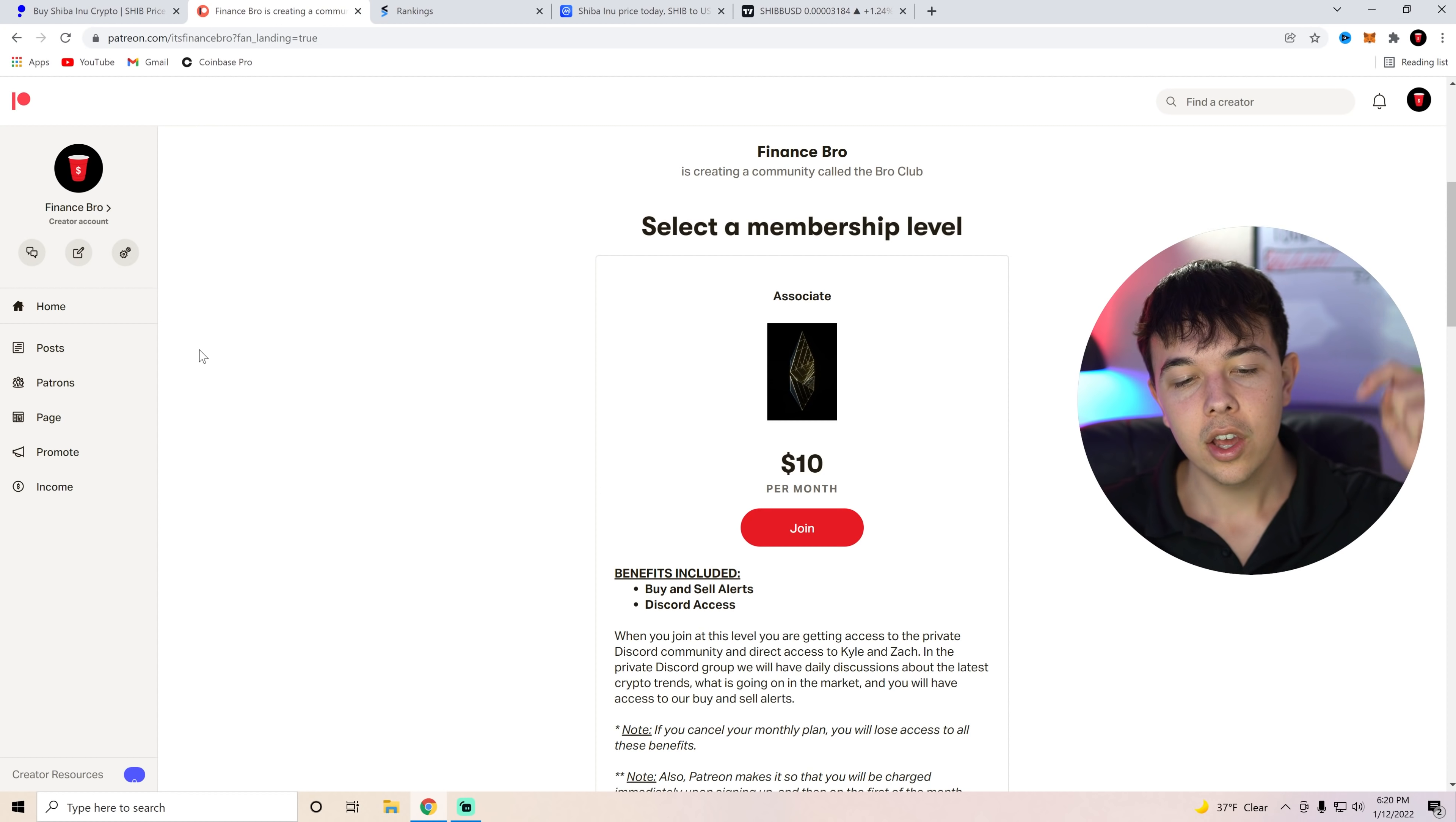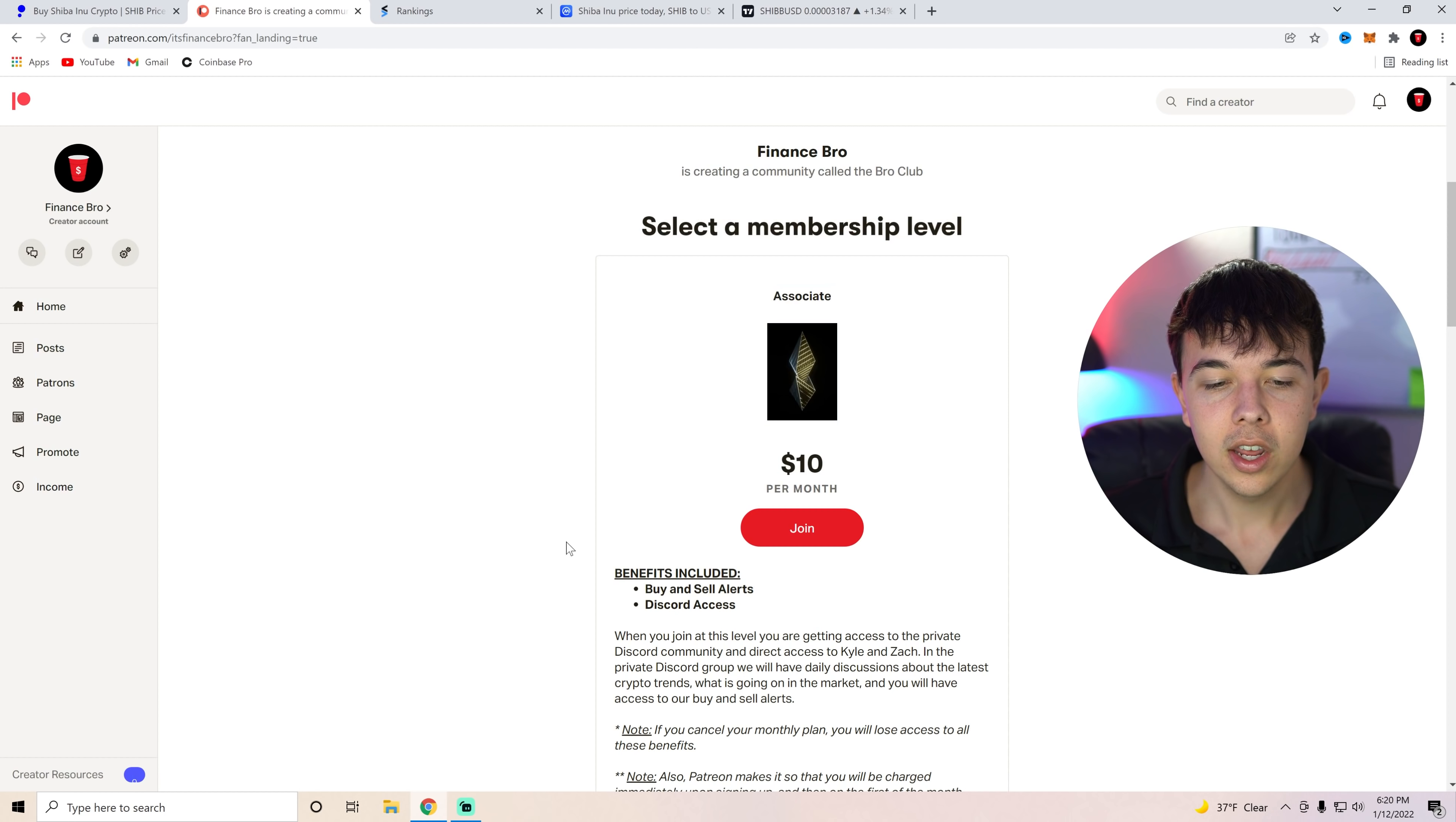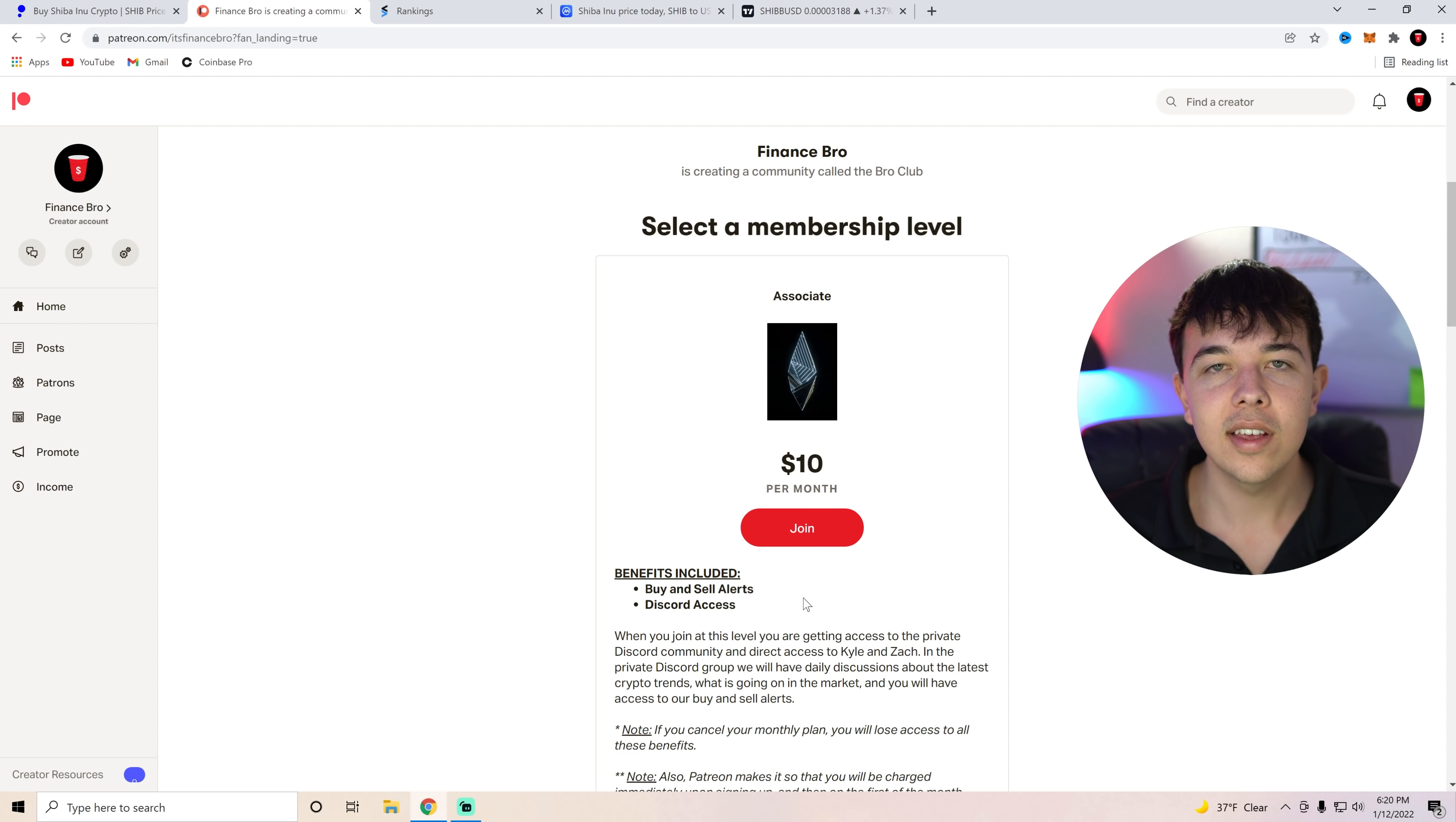And if you guys have not already, go ahead and get our buy and sell alerts with this second link in the description. You'll come here, get signed up through Patreon. You'll get private Discord access as well as our buy and sell alerts, which we are giving out a lot of. So if you guys want to get those, go ahead and use that second link in the description.